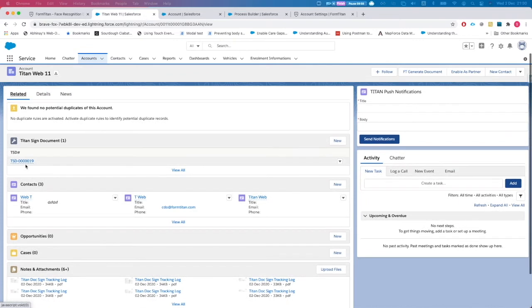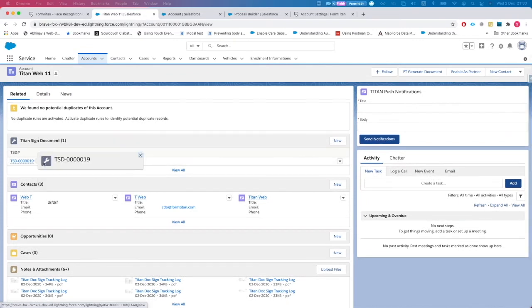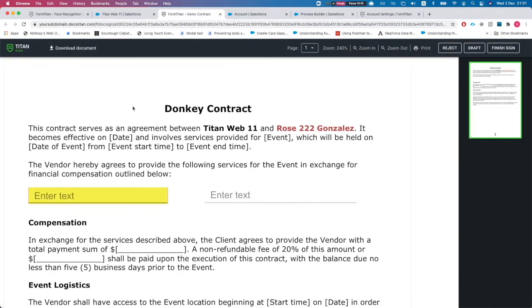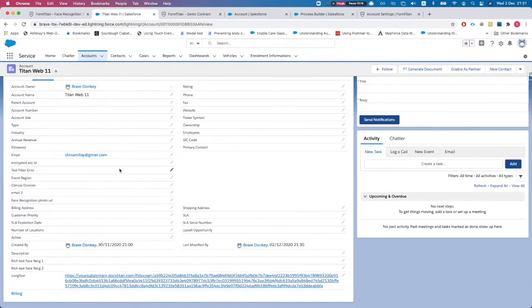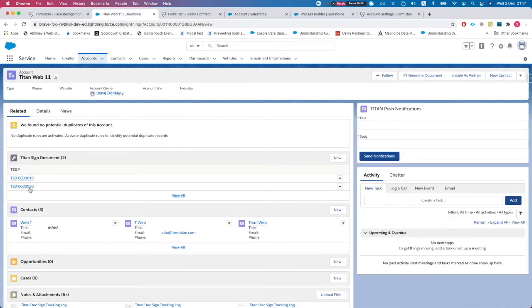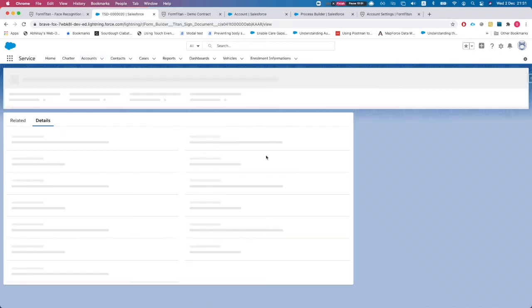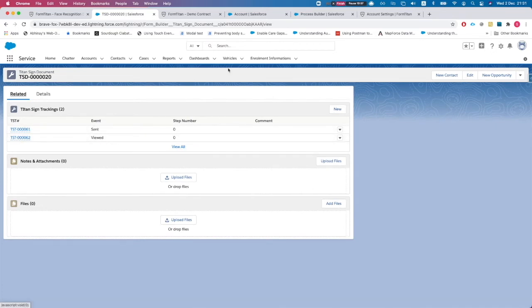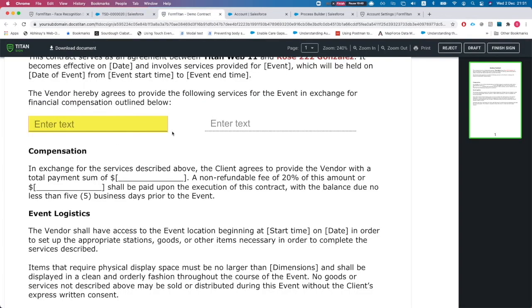After another refresh we can see our URL has appeared. In the Related tab we can see one Titan Sign document. Clicking the link prepares the document at that moment — imagine a customer pulling this up. We have the Titan Sign document tracking live and can see all steps: Sent and Viewed.